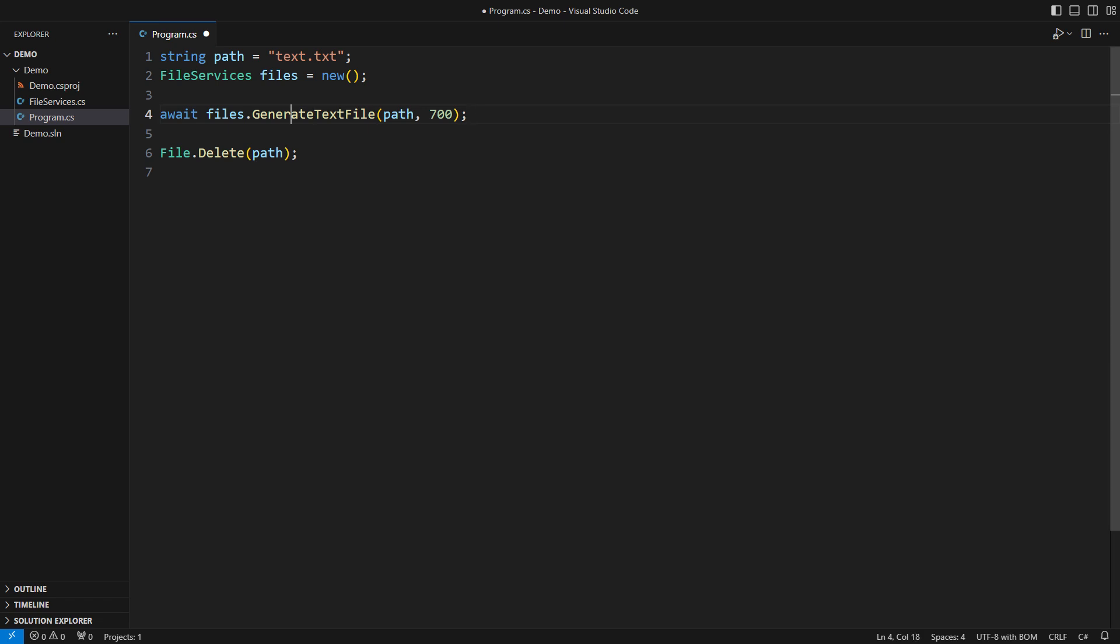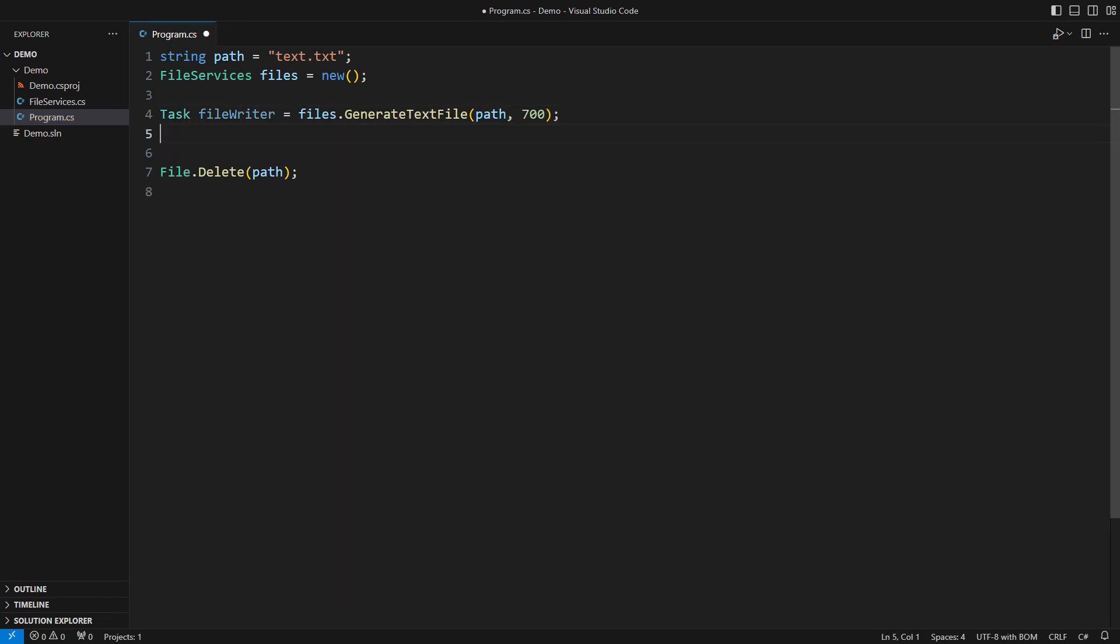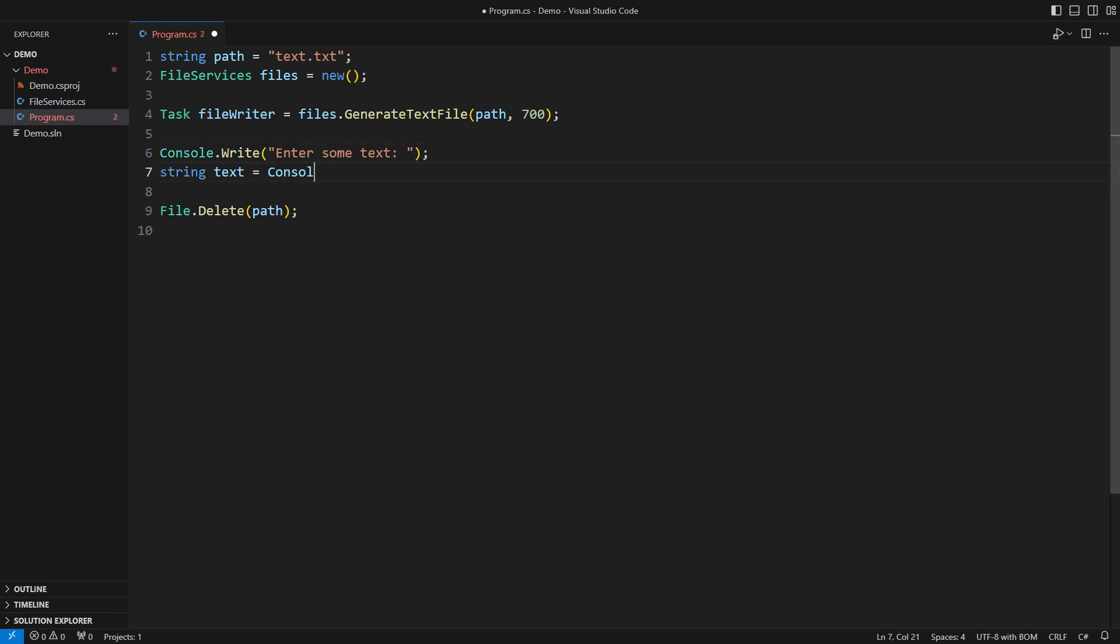Here is how we make it responsive. Take the task itself but not await it. Instead, do the regular UI work here.